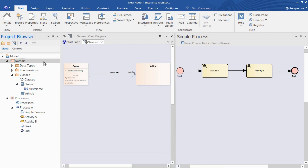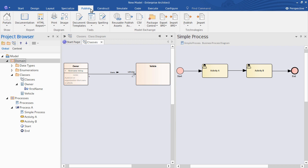Let's start with a document of our Domain Model here. So I've selected that in the Project Browser. Then I open the Publish Ribbon and click the Documentation button.